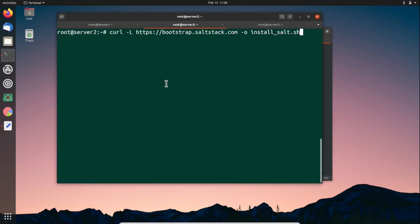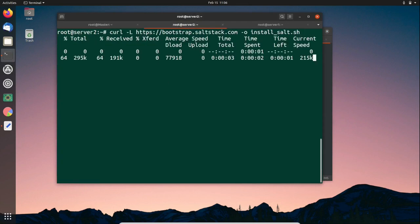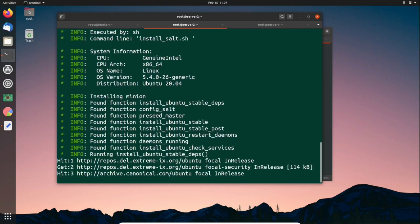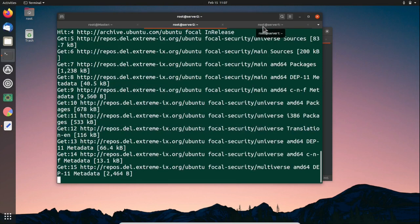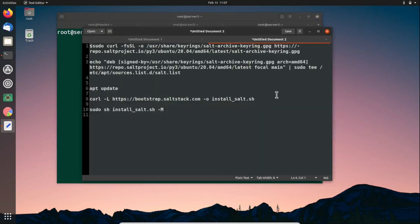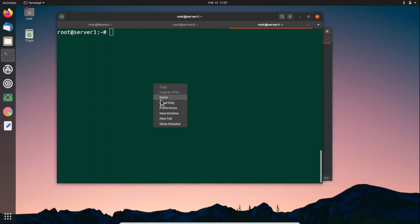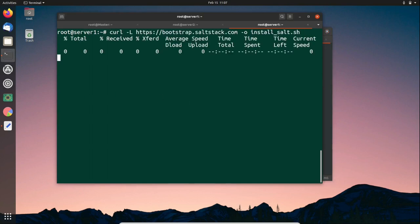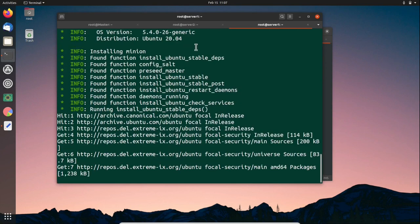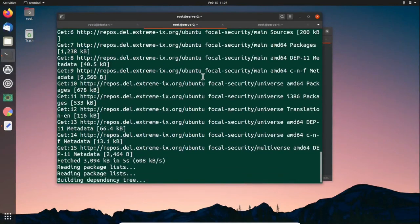We have to execute the same script on the minions as well. Let's download the script on the first minion. This time we will not specify the -M option because we are not creating a master — this is for Salt minions only. Same way we have to do it on the second server as well. Now both minions are being installed — let's wait for some time.